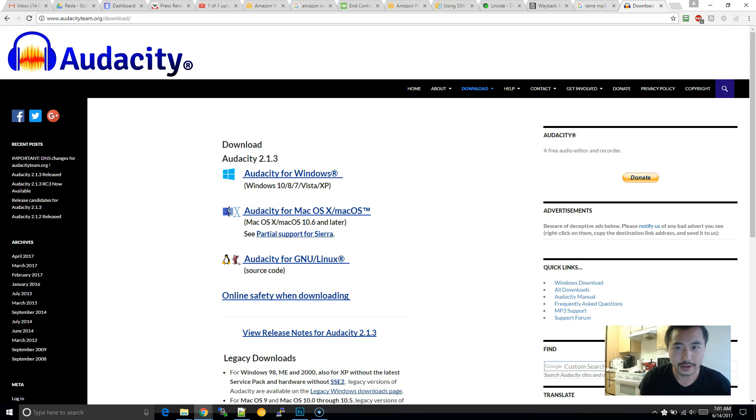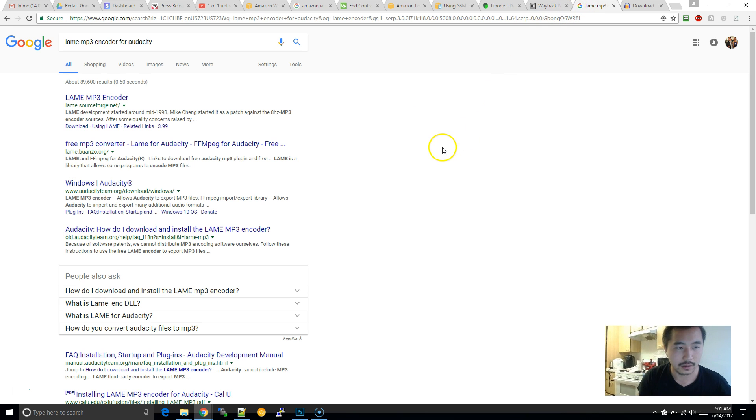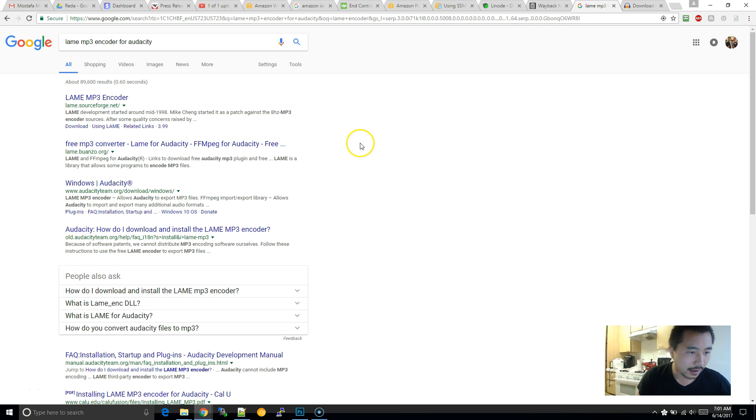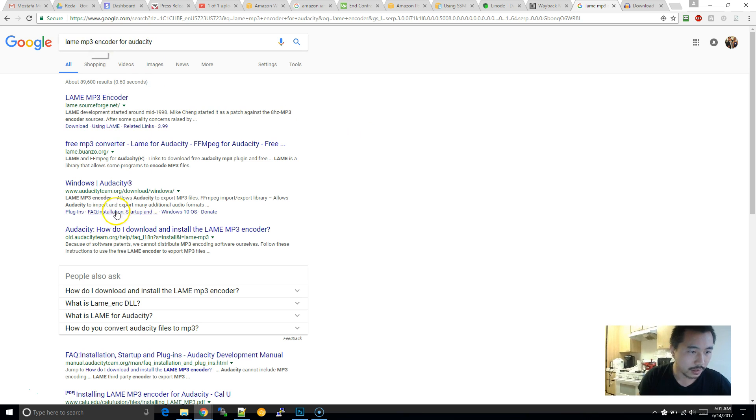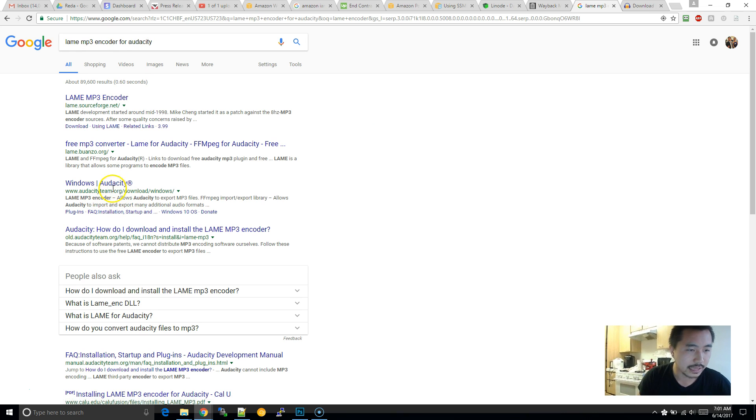So after Audacity is downloaded, there's another component that is worth installing immediately. And that is the lame encoder. So you can search for lame encoder for Audacity and click on the link from Audacity.